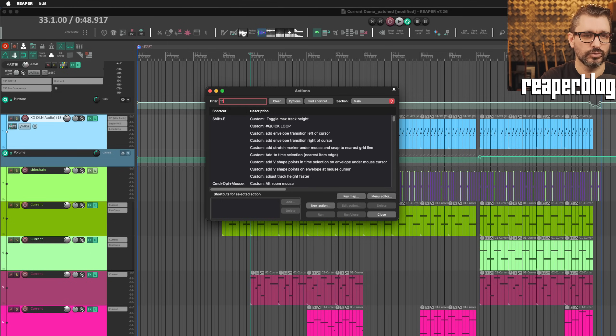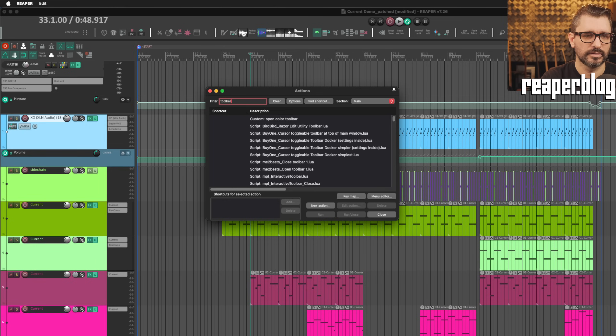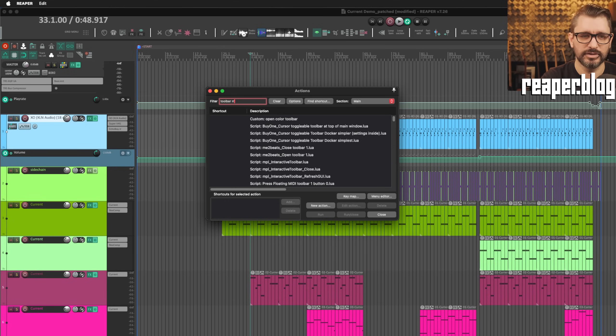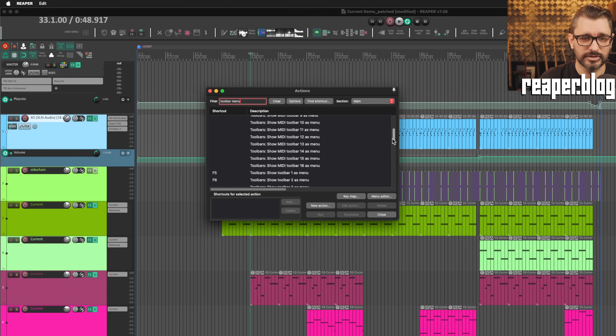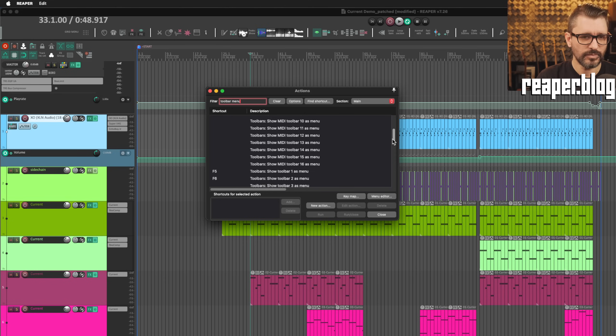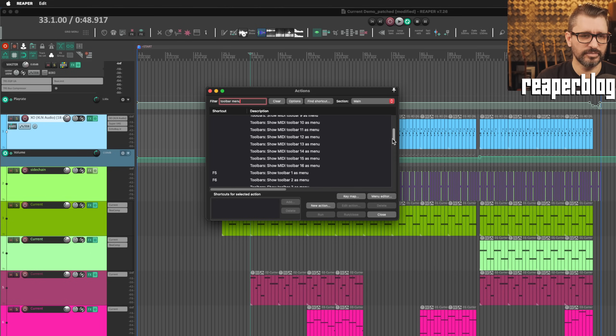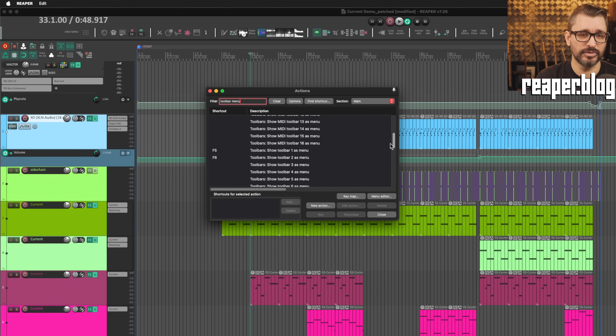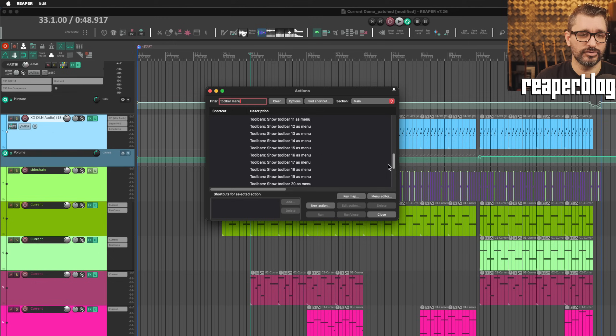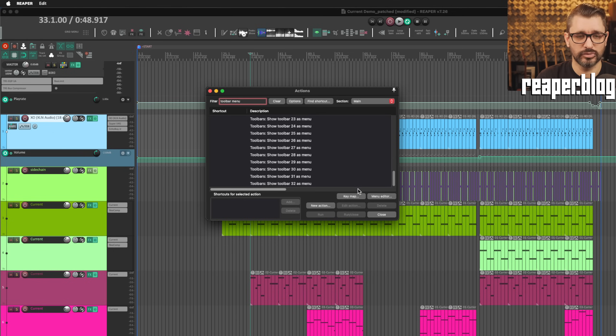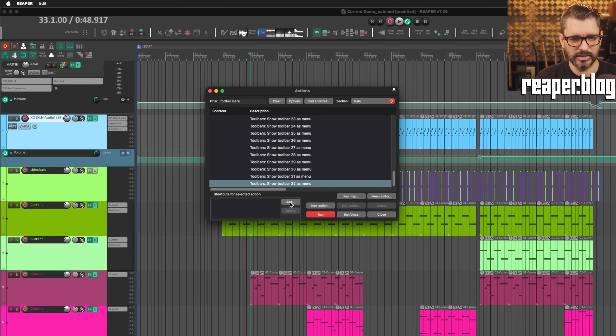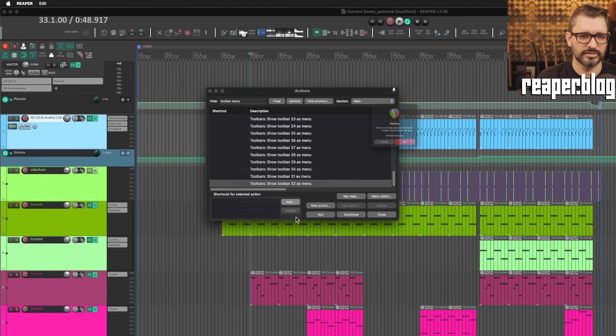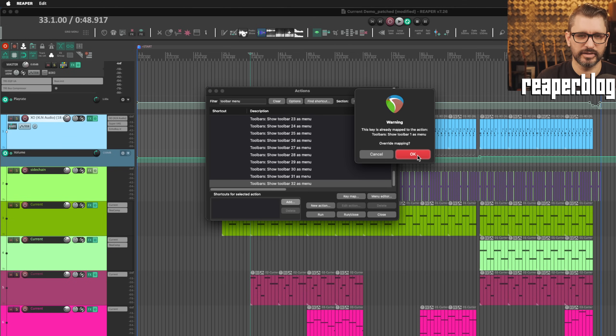Search for toolbar and menu. And now there's a bunch of actions in here. There's 16 MIDI toolbars that can be brought up as a menu and 32 main toolbars that can be brought up as a menu. I'll just add that to shortcut F5 and overwrite that.